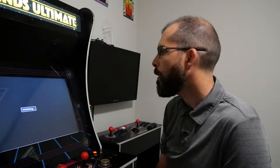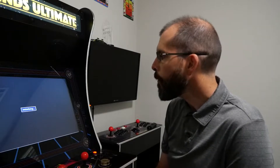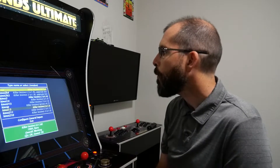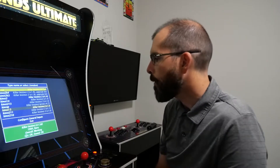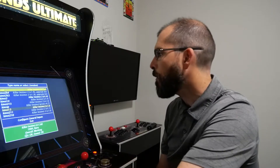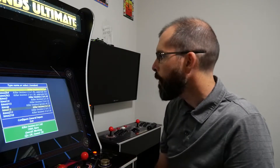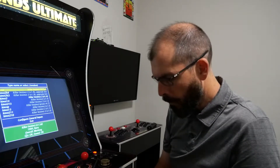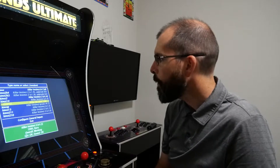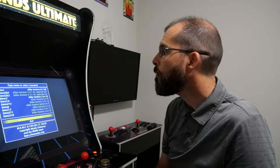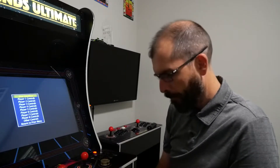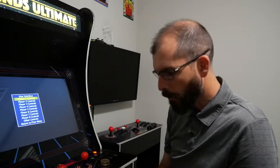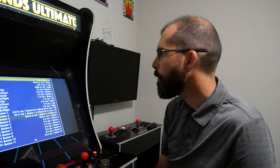You open MAIN up, and then we're going to map the ALU buttons to be the appropriate buttons for Killer Instinct. You have your high buttons and your low buttons. Go to Configure, then down to your keyboard, go to Configure General Inputs, and hit Enter.